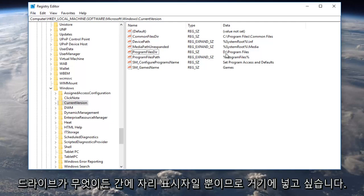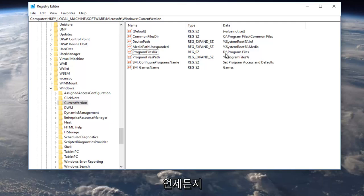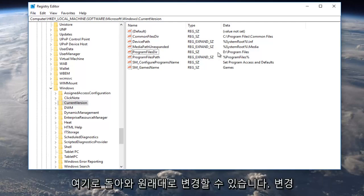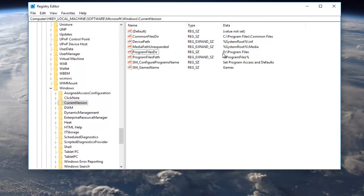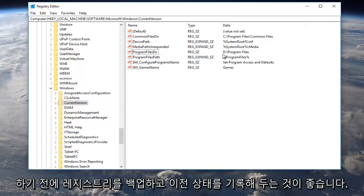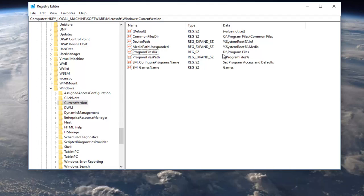You can always come back in here and change it back to what it was. I would recommend that you take note of what it was before, as well as backing up your registry before you make any changes.